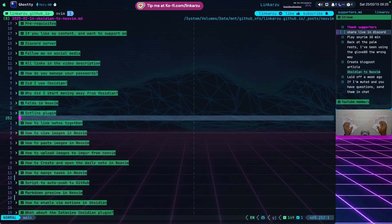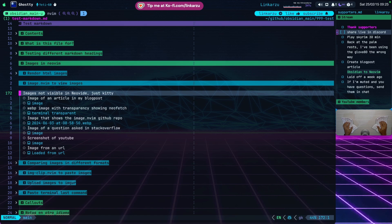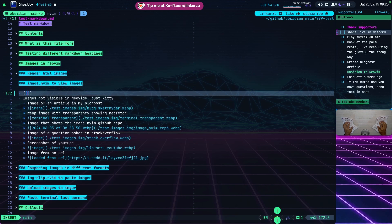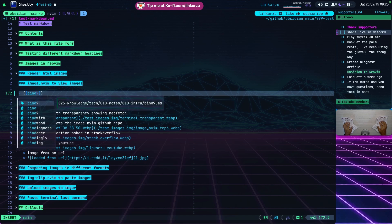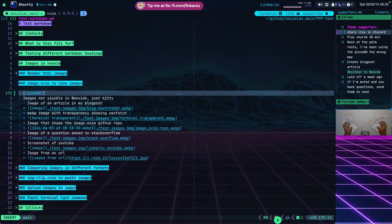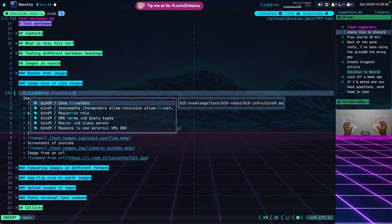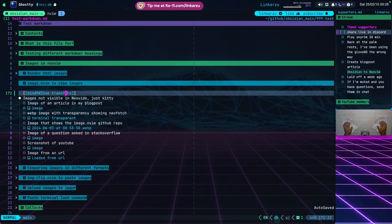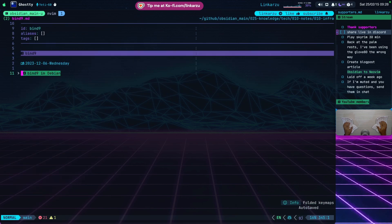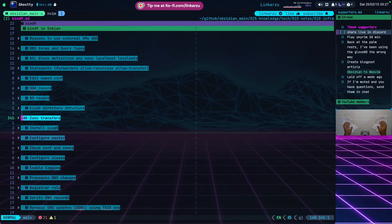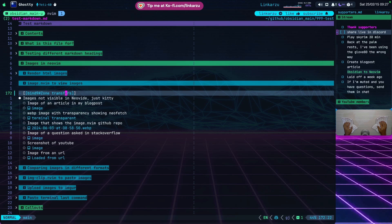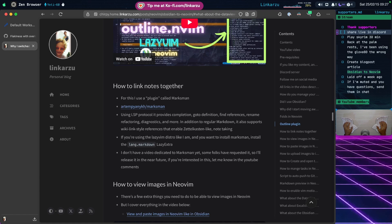To give you a quick idea of how Marksman works — I'll go to another file, and I'm going to link it to another node. I add double open square brackets, type something like 'bind 9', accept the suggestion, then type a pound symbol and start typing a heading name like 'transfer' to get the heading. Accept it, and now these two nodes are linked. If I type GD, it takes me to that other file, linked directly to that heading. Marksman uses the LSP protocol and provides completion, go to definition, find references, rename, refactoring, diagnostics, and more.